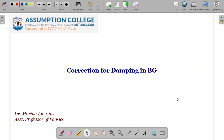Hello students! Today in this video we are going to discuss the correction done for the ballistic galvanometer basic equation when there is damping. So we are going to understand the correction for damping in the ballistic galvanometer.